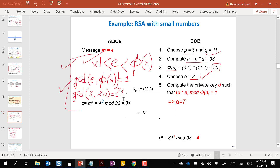You could choose other values of e — 3, 7, 9, 11, 13 and so on — as long as they satisfy the two conditions. Note that 5 would not work here because 5 and 20 share a common factor. We selected 3 to keep it simple. Any valid value that meets the conditions will work.